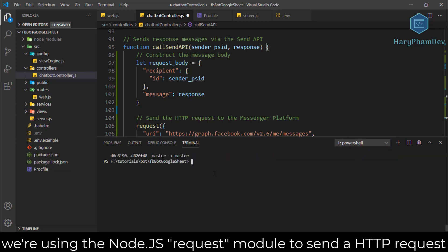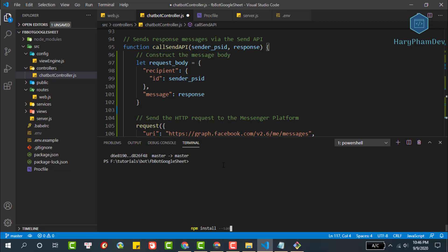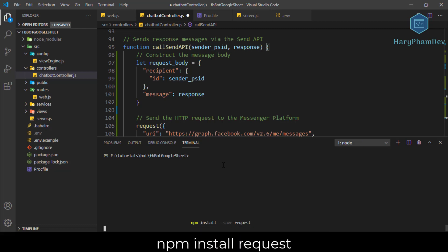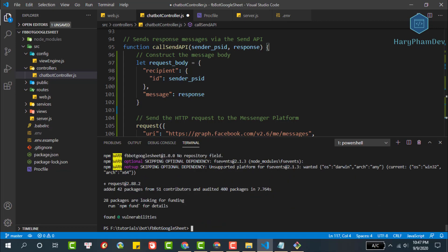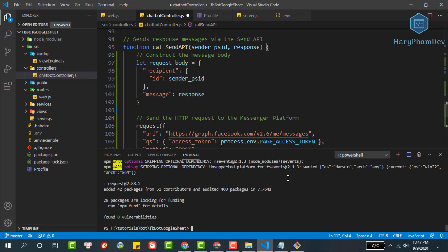In this quick start we are using the node.js request module for sending HTTP requests back to the Messenger platform. To install the request module, run npm install request from the command line, then import it to the top of this file.